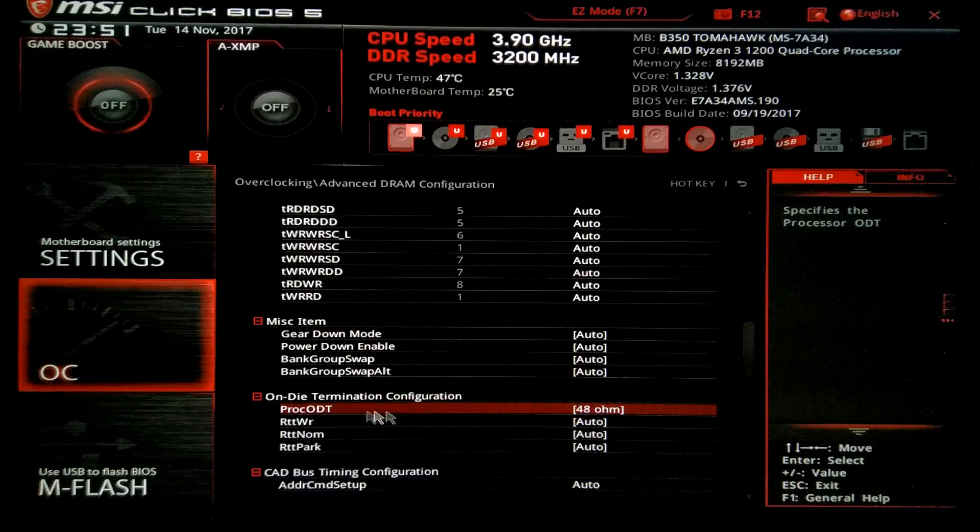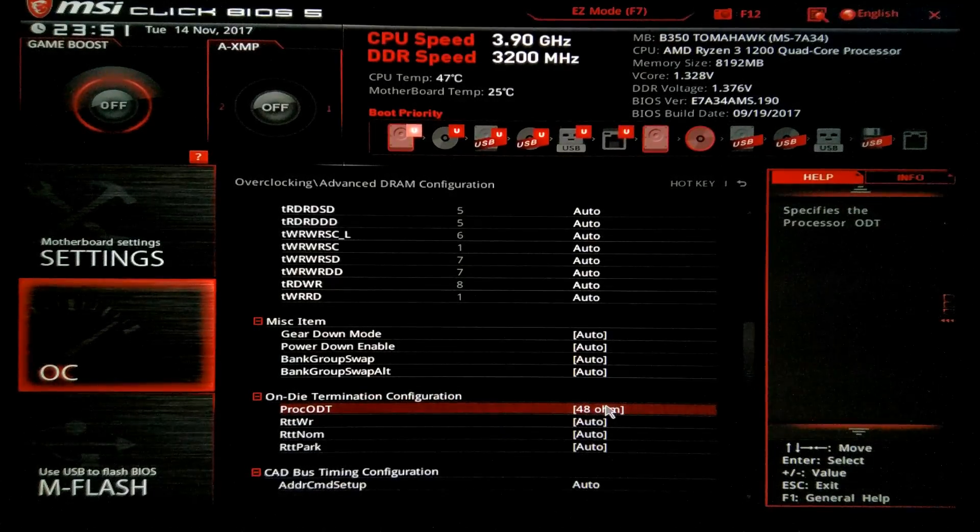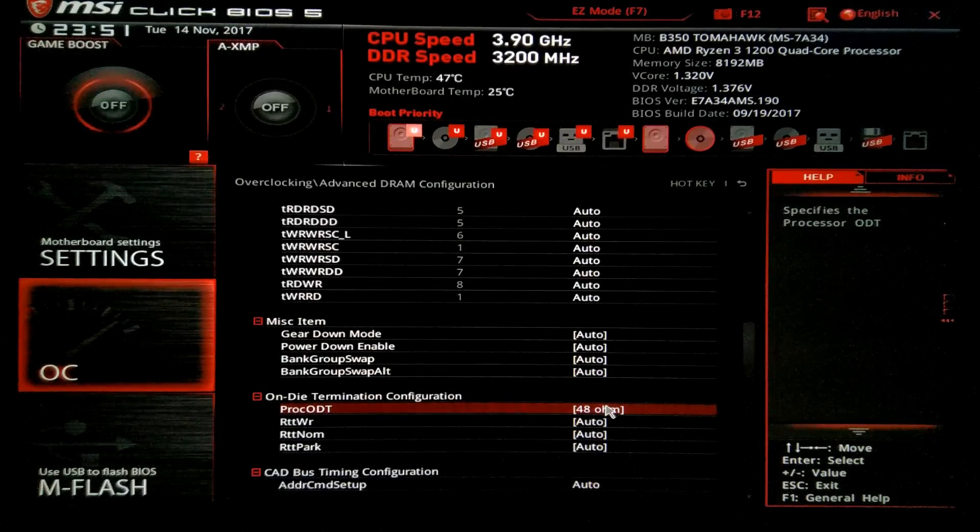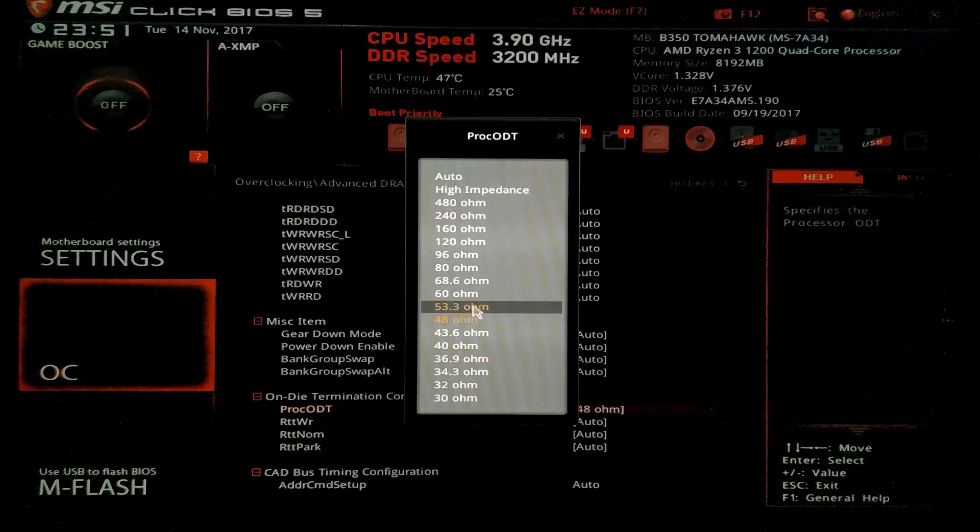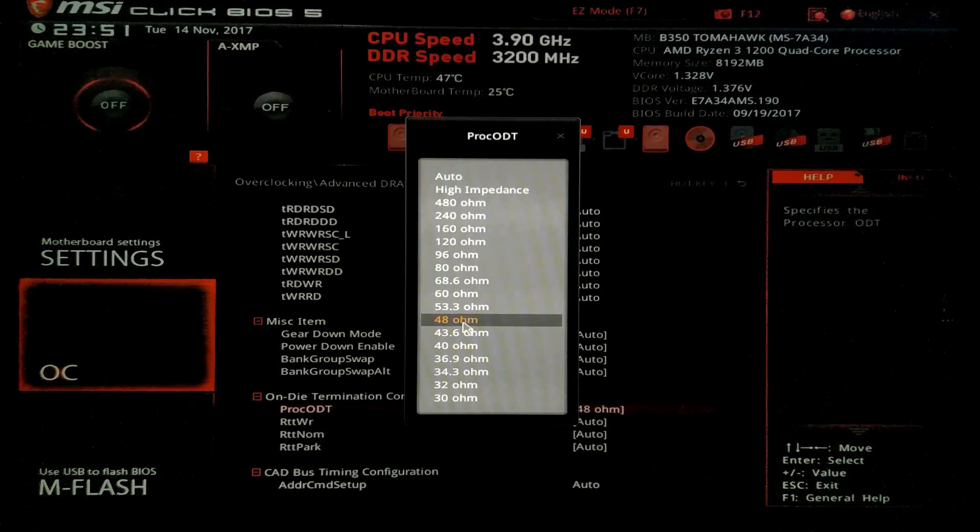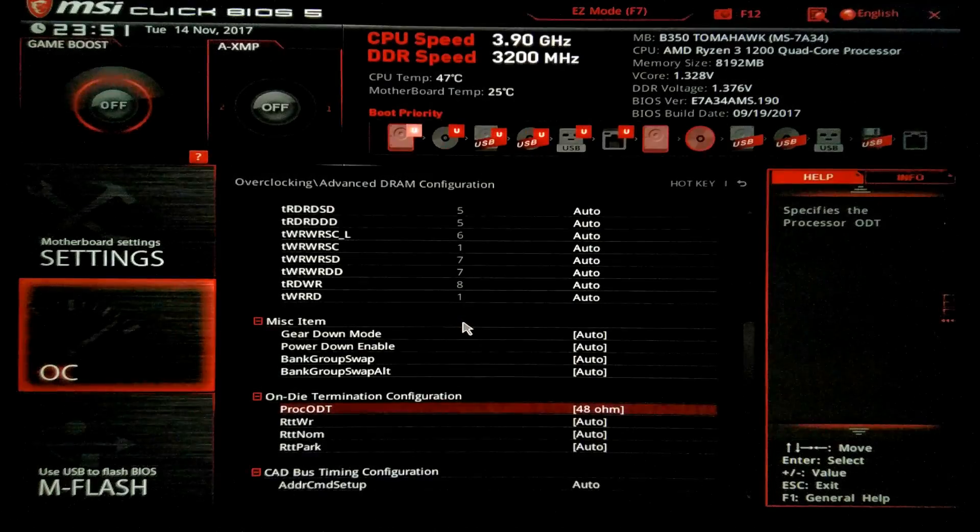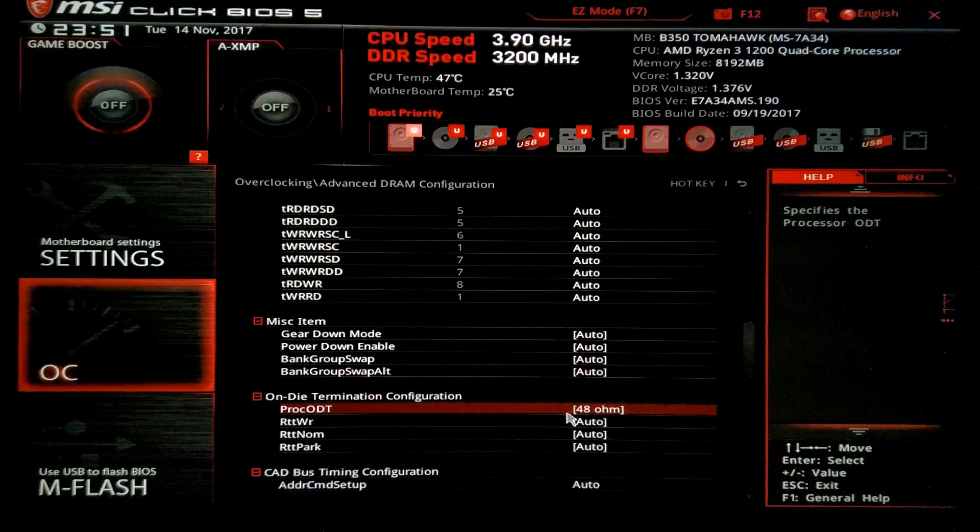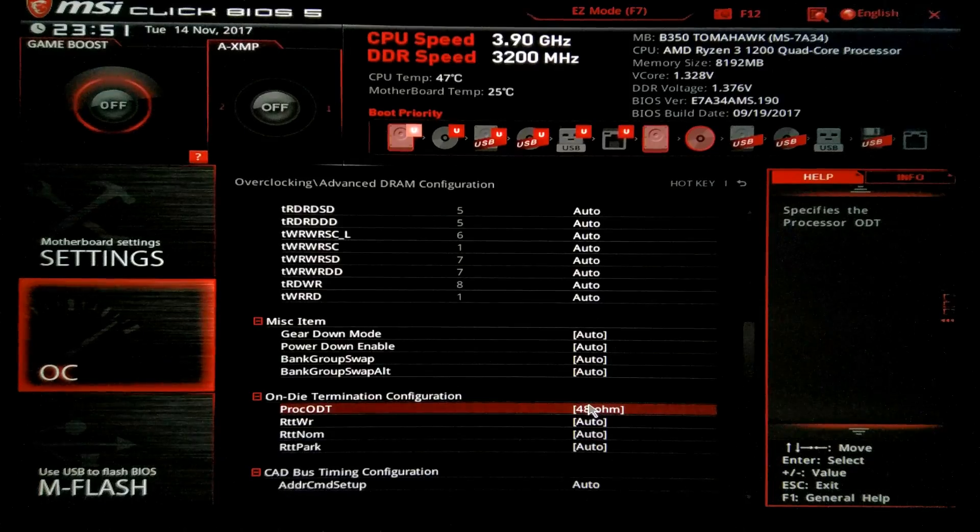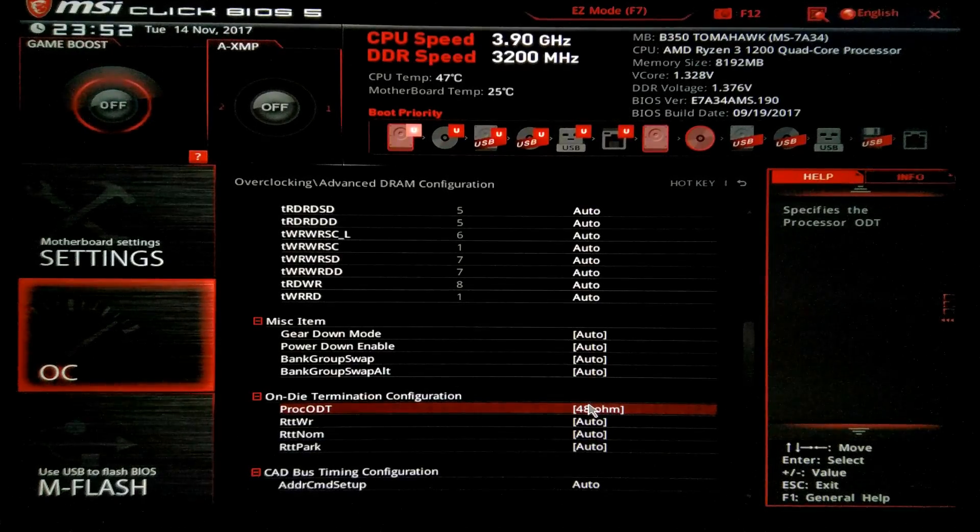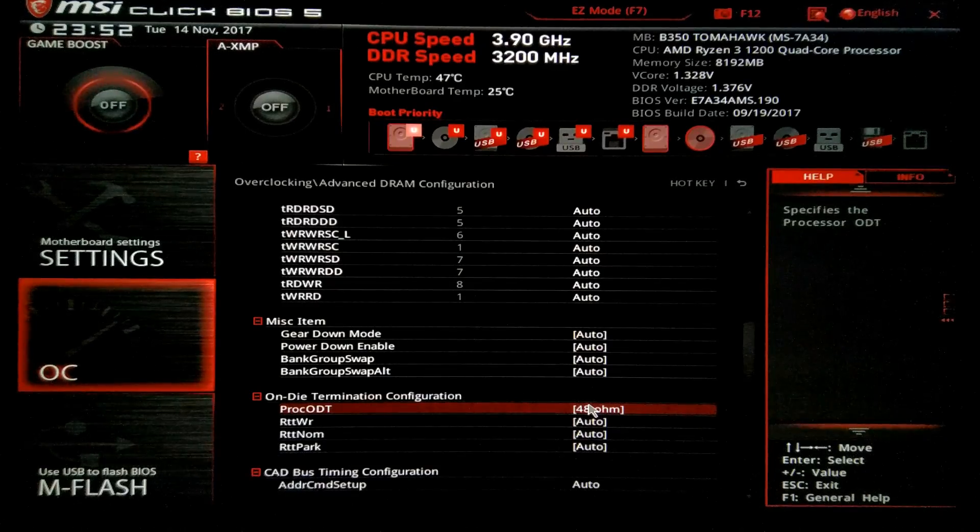So PROC ODT, this is one of the most important settings to memory overclocking on Ryzen. AMD recommends 48 ohms or 60 ohms on these settings. All the RAMs I tested, the better options and stability was with 48 ohms. So keep it at 48, if it doesn't work for you, just move it to 60 ohms and see if it works.